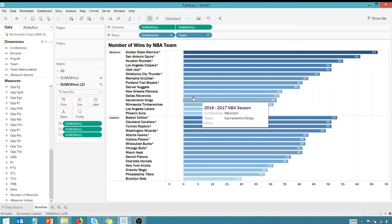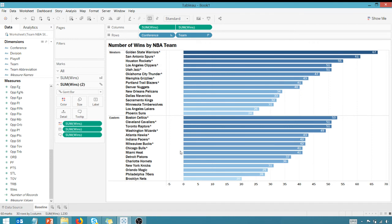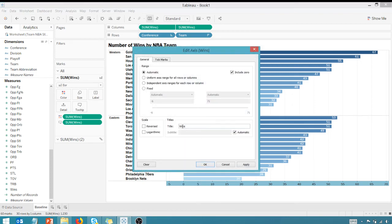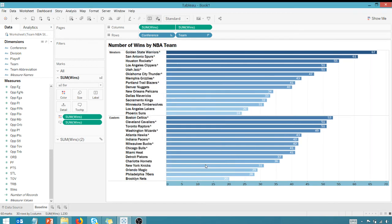But you'll notice I've got this negative space here because of this value. So what you have to do is go in here, edit the axis, go to a fixed axis, and let's just change that to zero. And that removes the space.